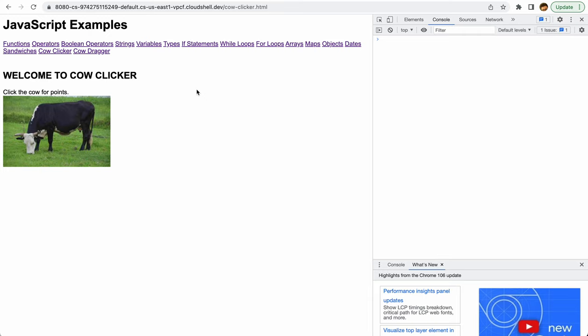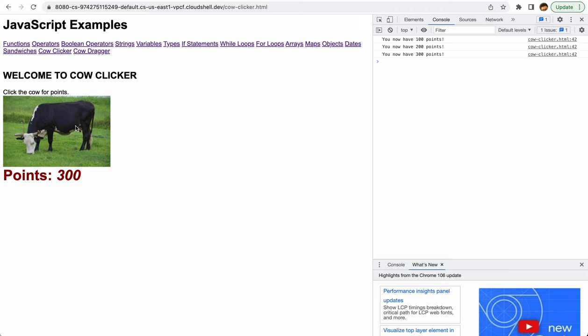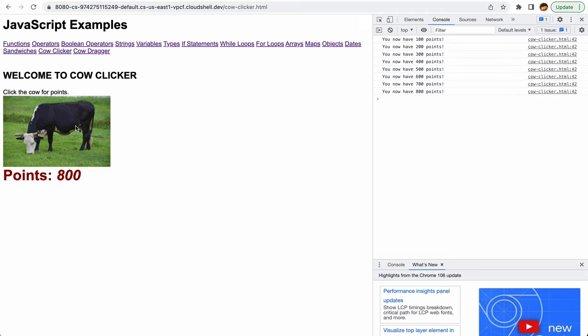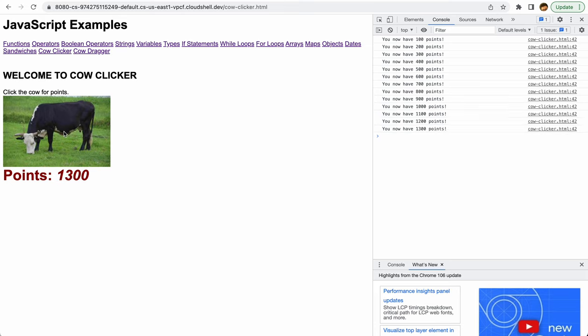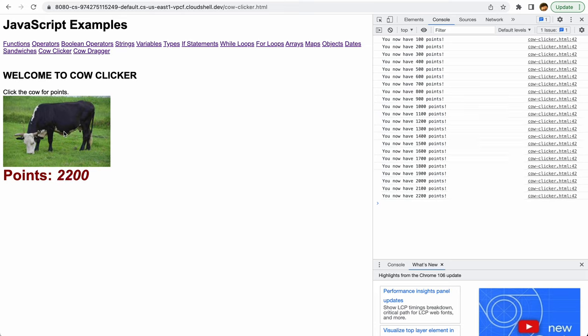We are going to simulate a very simple cow clicker game. You can see we have a cow on this page, and we click that cow and we get points. This is—I don't know—this might be the most fun game I've ever created. I'm pretty proud of it. If you click on the cow over and over again, you just keep getting points, and you can do this all day long.